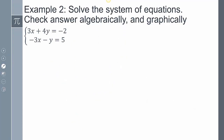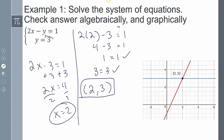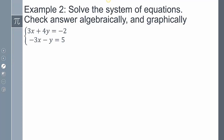The next example: solve the system 3x + 4y = -2 and -3x - y = 5, checking algebraically and graphically. In the previous example I used the substitution method — I took a known value and substituted it in. But here I don't have a variable by itself that I can just plug in, so we're going to use something called elimination.